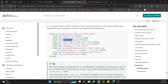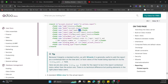Another important field is report_type, which determines what kind of report view you want to open. If you want to open a PDF report, you provide the value qweb-pdf. If you want to see the report in HTML, you provide qweb-html. I'll show you how to do this.